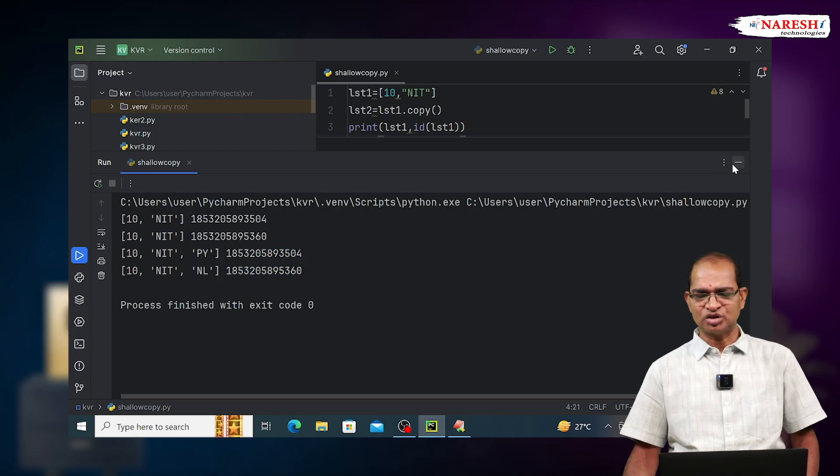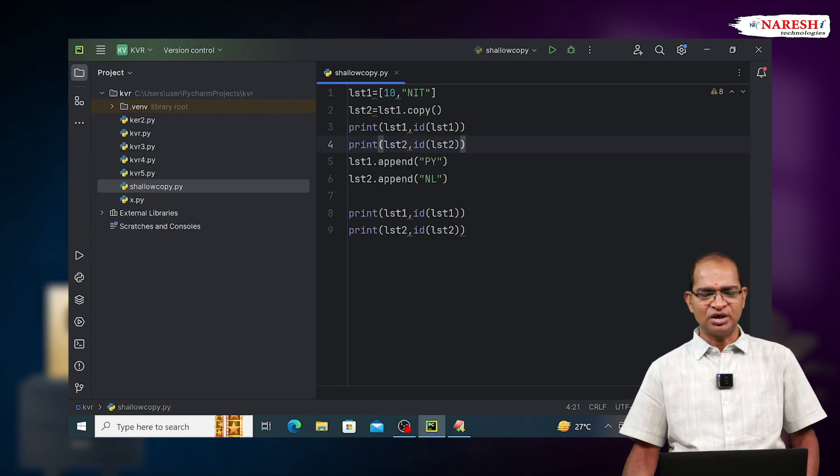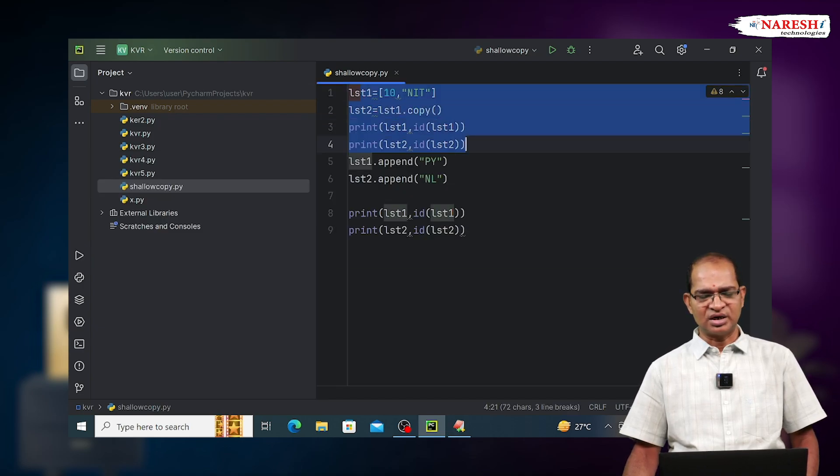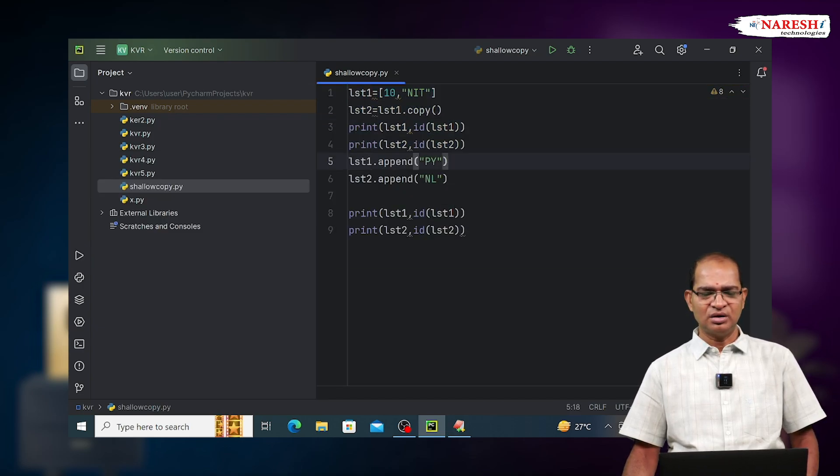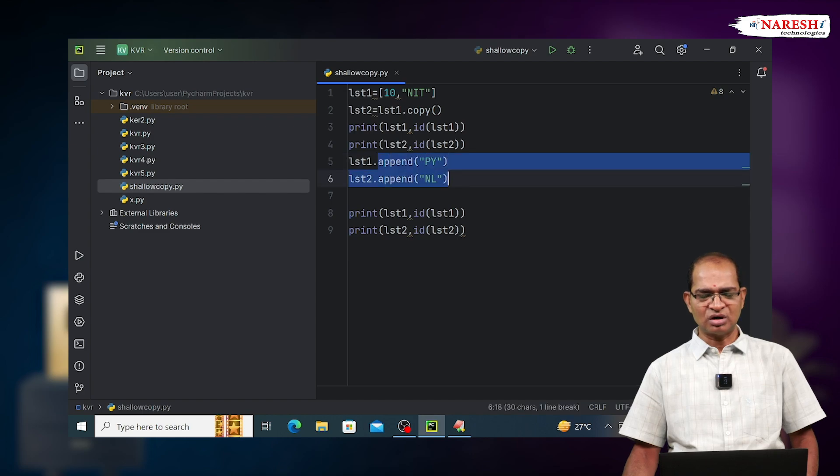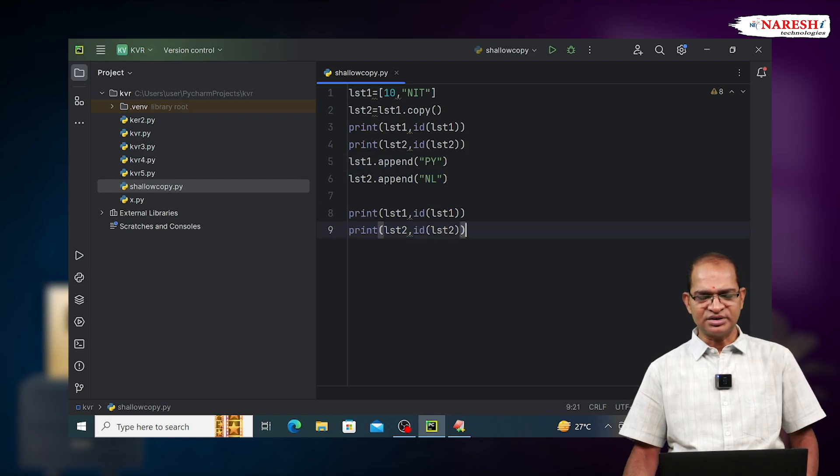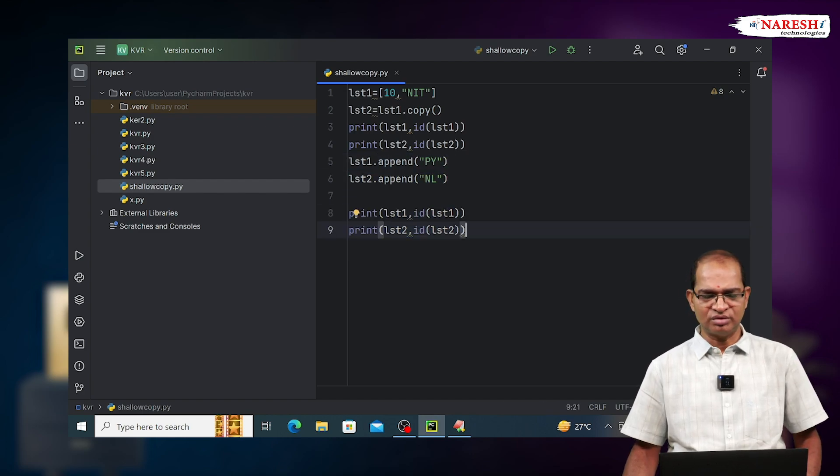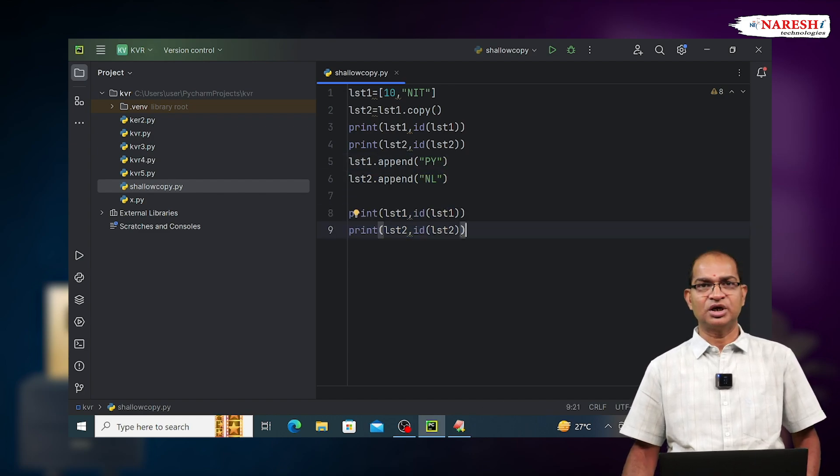Hence, in shallow copy, initial content is same, addresses are different, modifications are not reflected. And this is the implementation of shallow copy. Thank you.